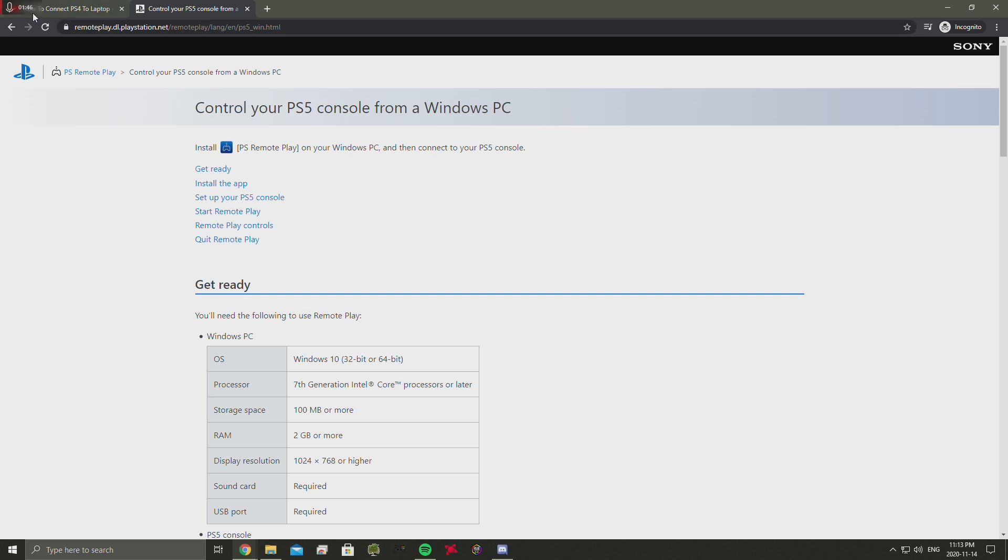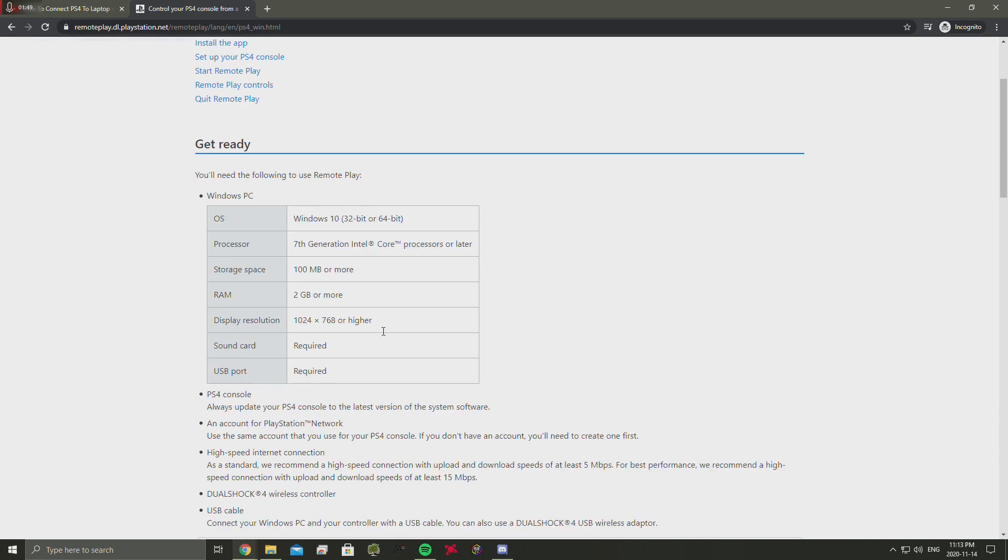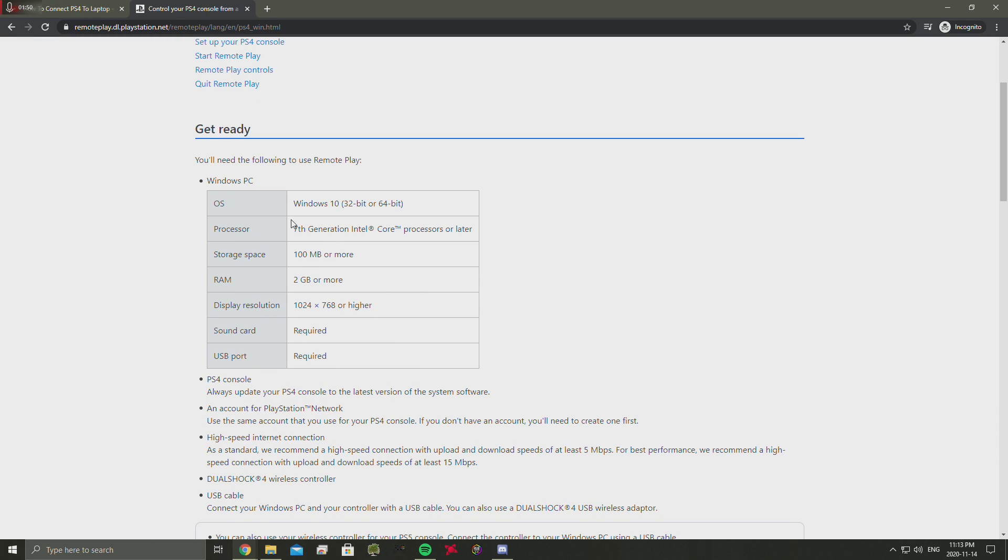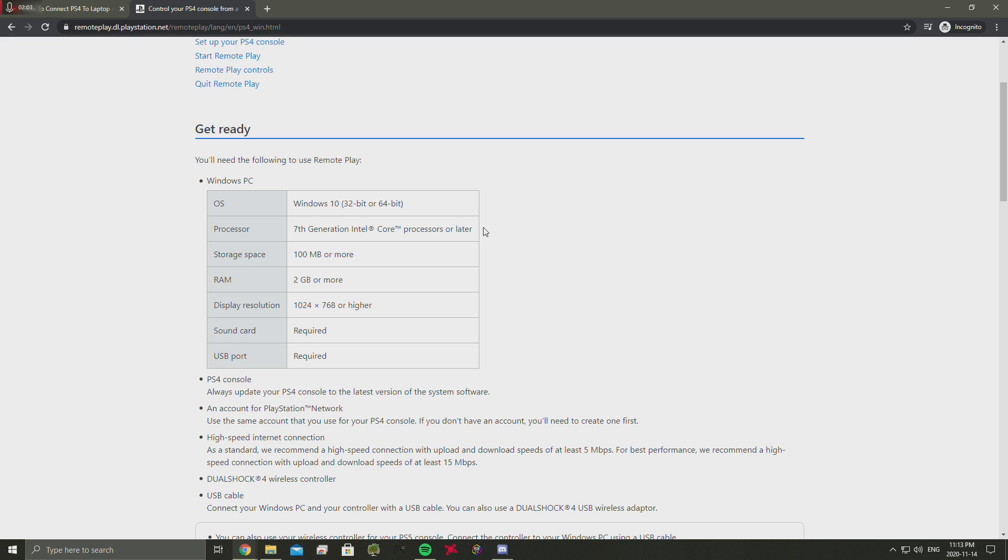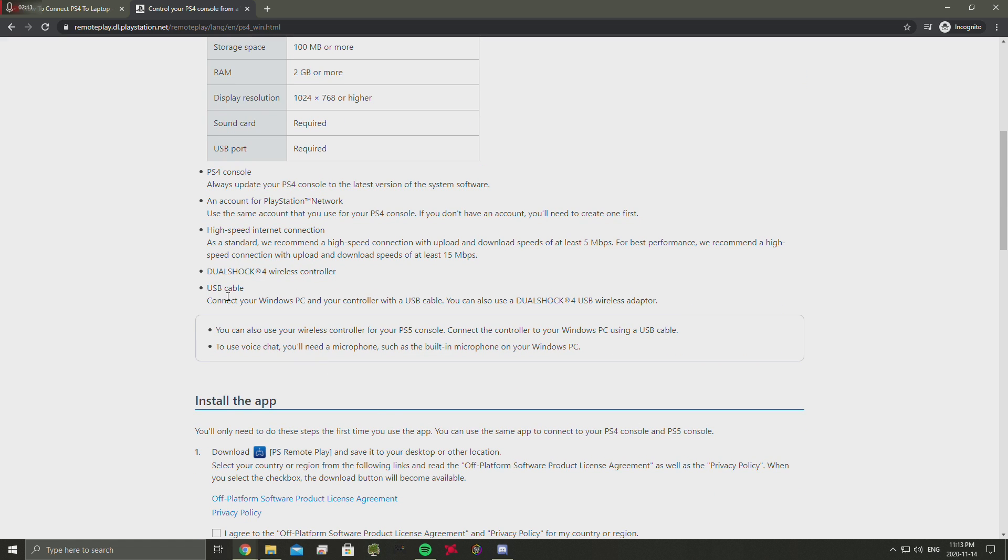The requirements are exactly the same. You need to have a Windows 10 computer - it used to be Windows 8.1 but now it's Windows 10 - so it has to be 32-bit or 64. Make sure that it's a processor that is 7th generation Intel or higher. Storage space 100 megabytes or more, 2 gigabyte RAM, display resolution needs to be higher than this or higher. You need to have a high internet speed connection.